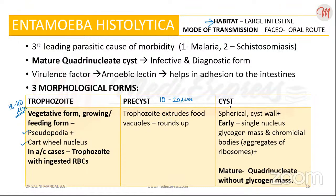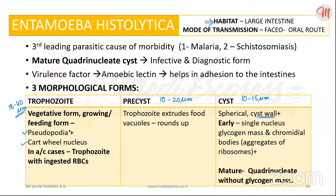Lastly, the cystic stage measures 10 to 15 micrometers in diameter. The cyst is spherical and surrounded by a highly refractile membrane called the cystic wall. The nucleus structure is again similar to that of the trophozoite.